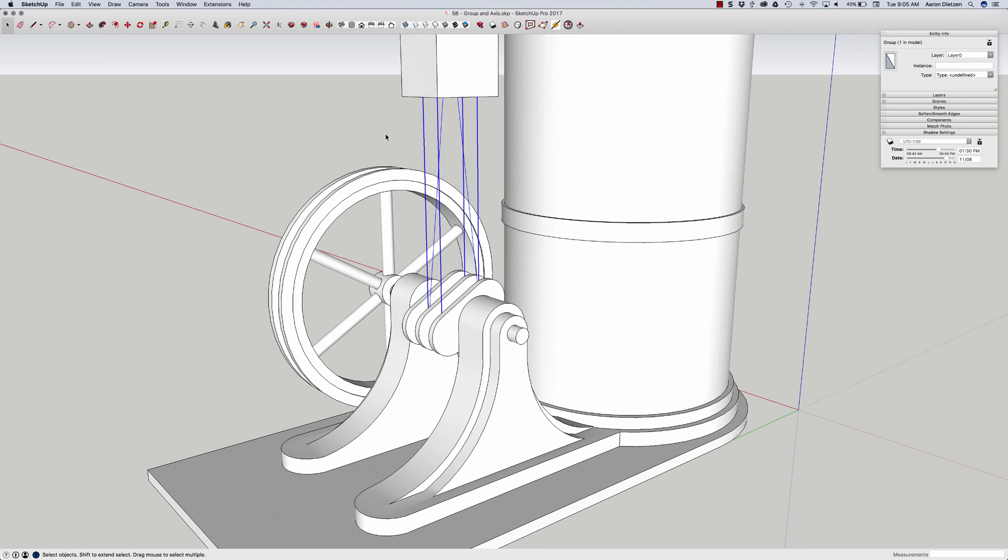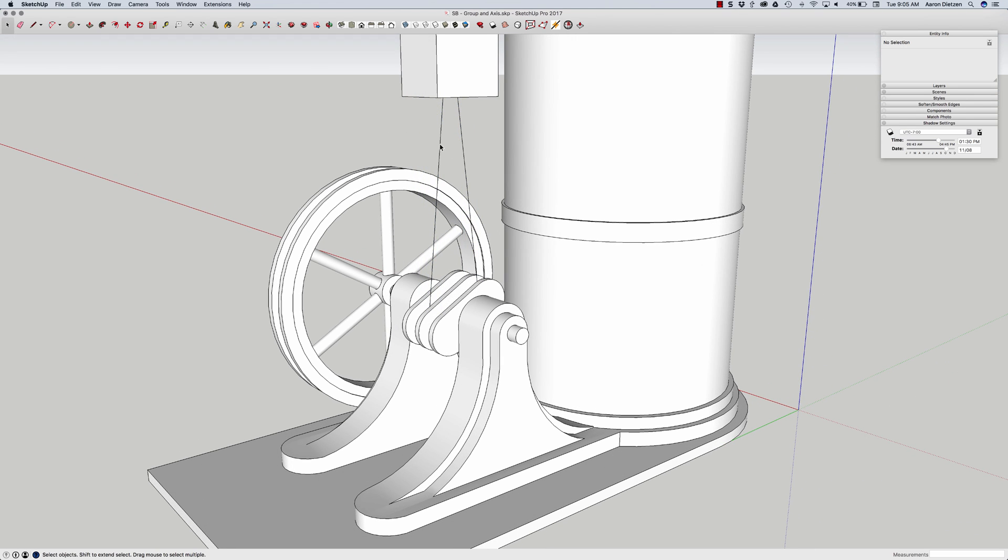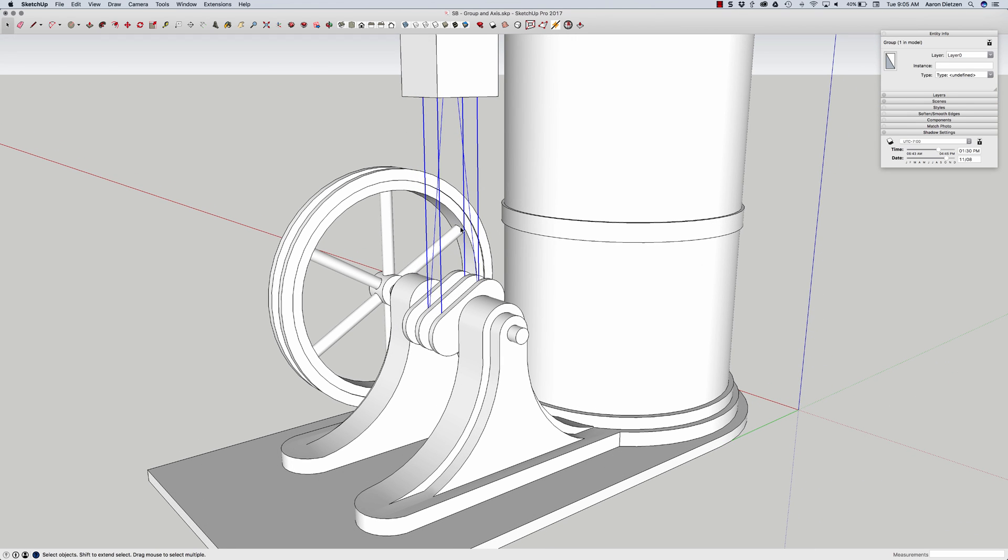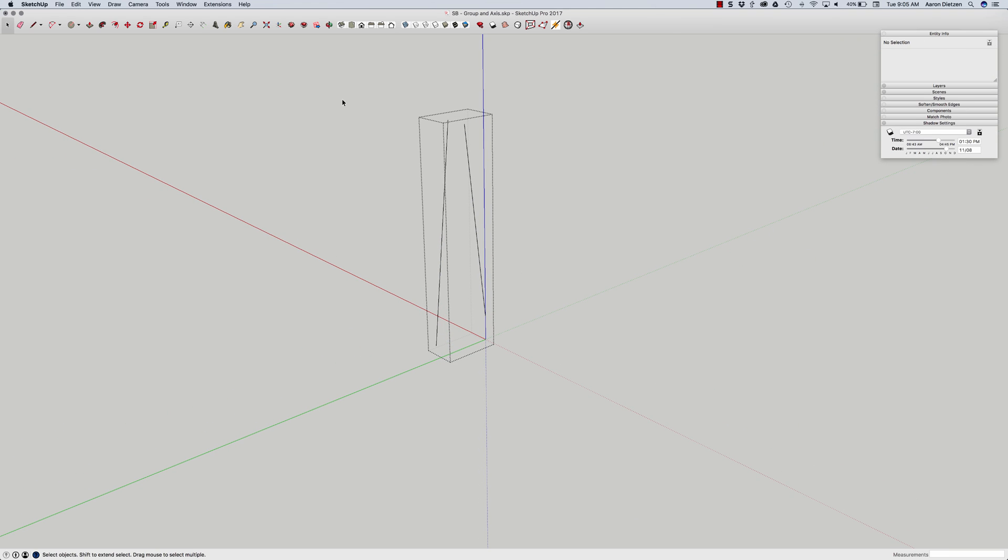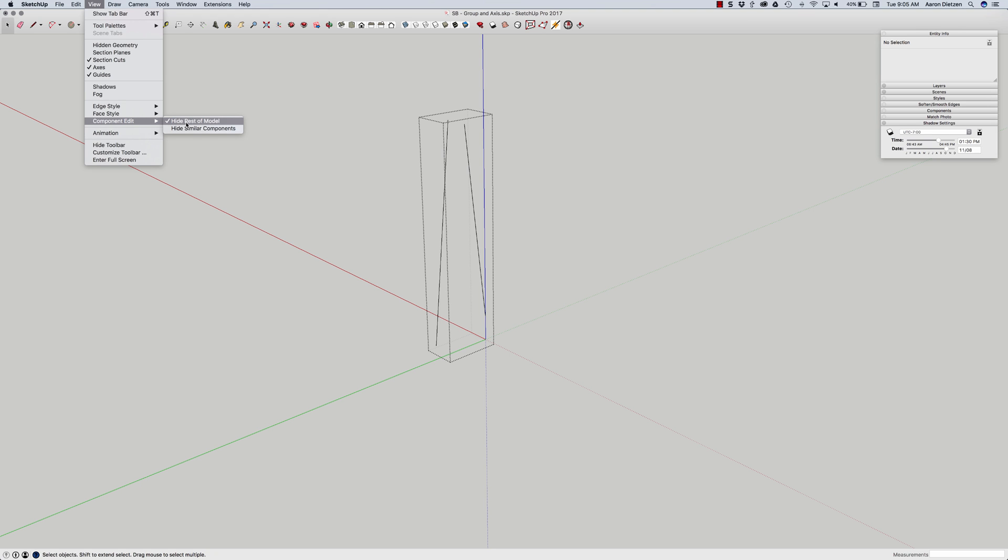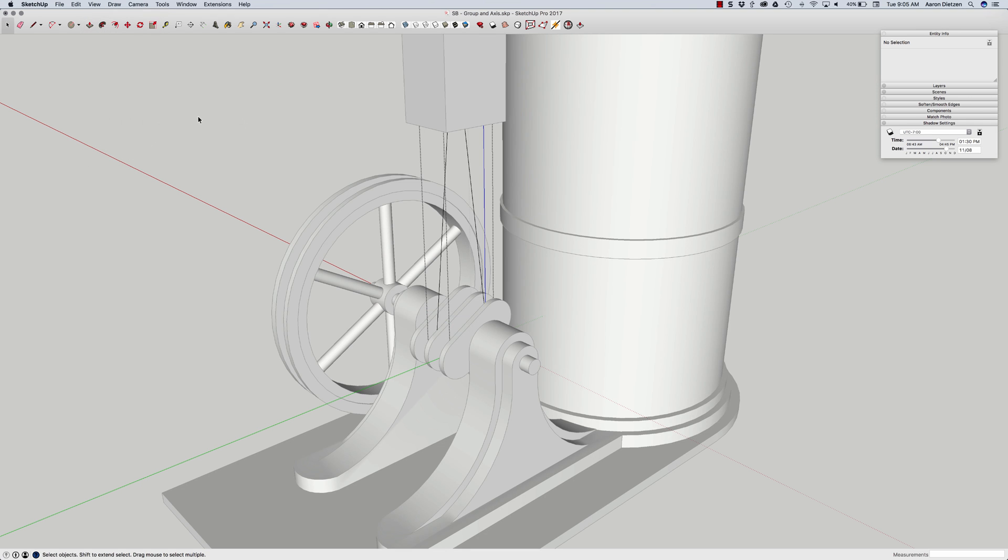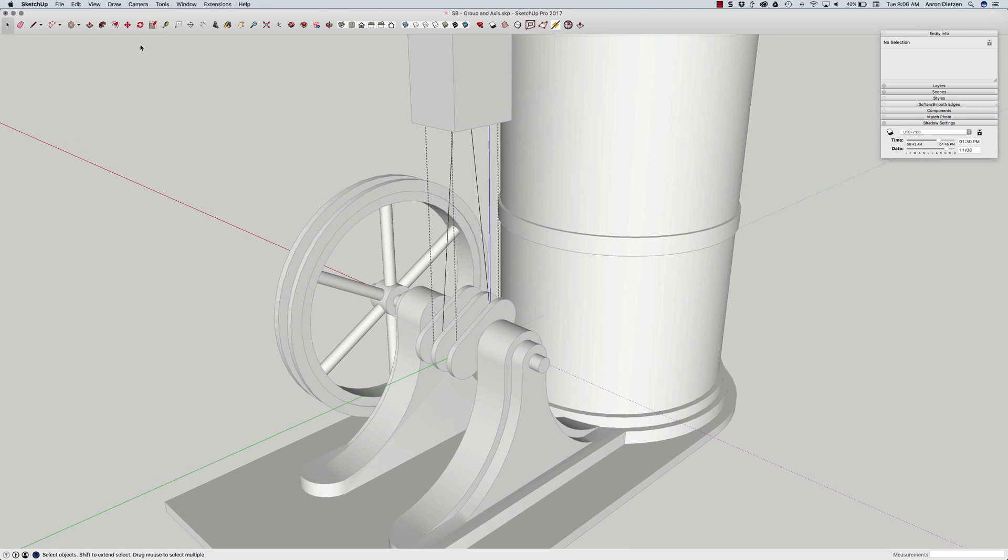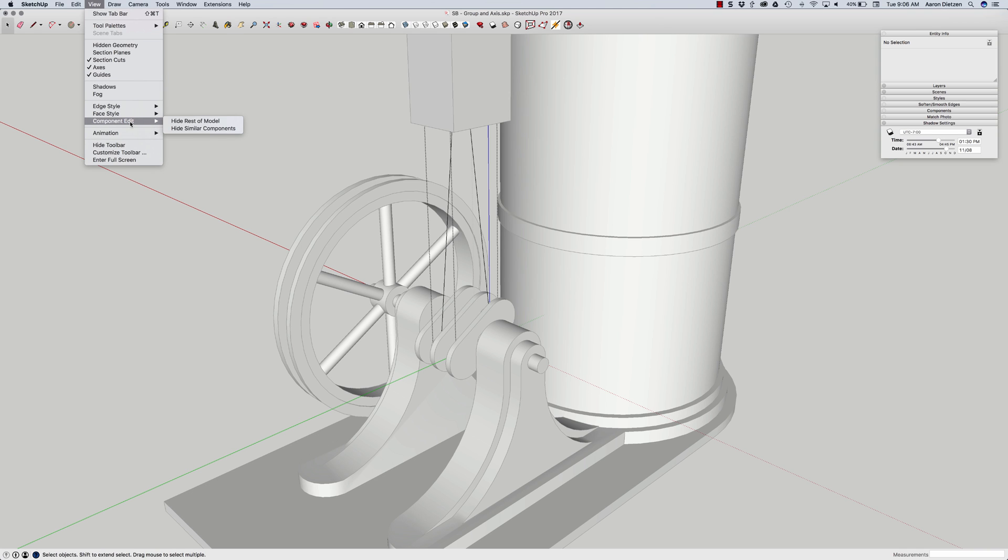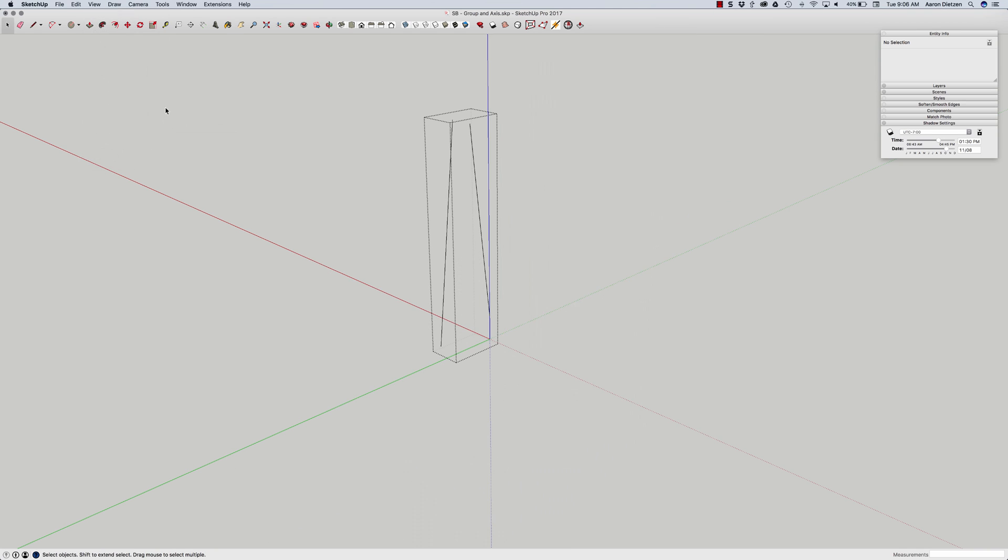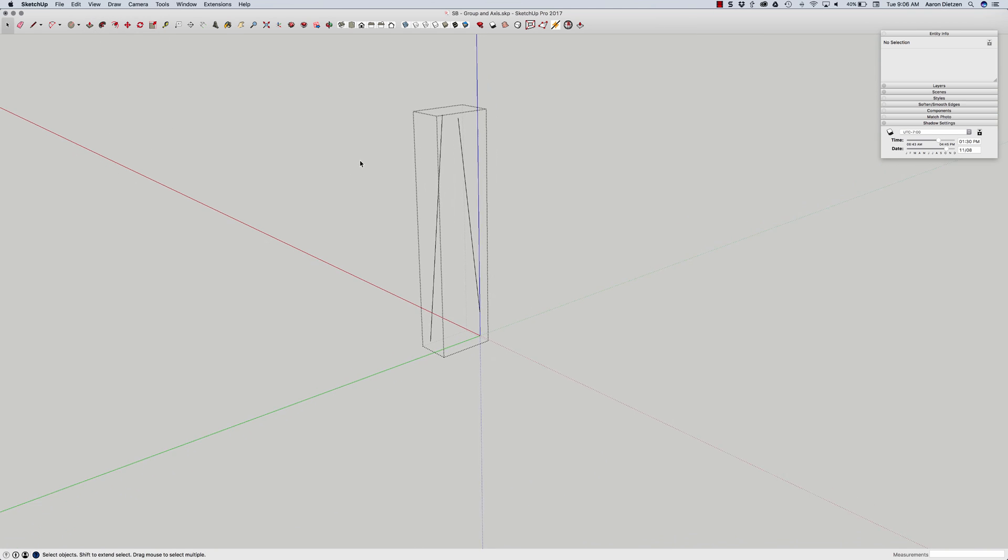All right so all that did was create a group separate from the rest of the model. If I double click on the group the rest of my model disappears. I do have, if I look up at view component edit, I do have hide rest of model turned on. So if that wasn't turned on I'd get the grayed out version but I actually don't need to see the rest of that so I'm going to keep hide rest of model turned on.